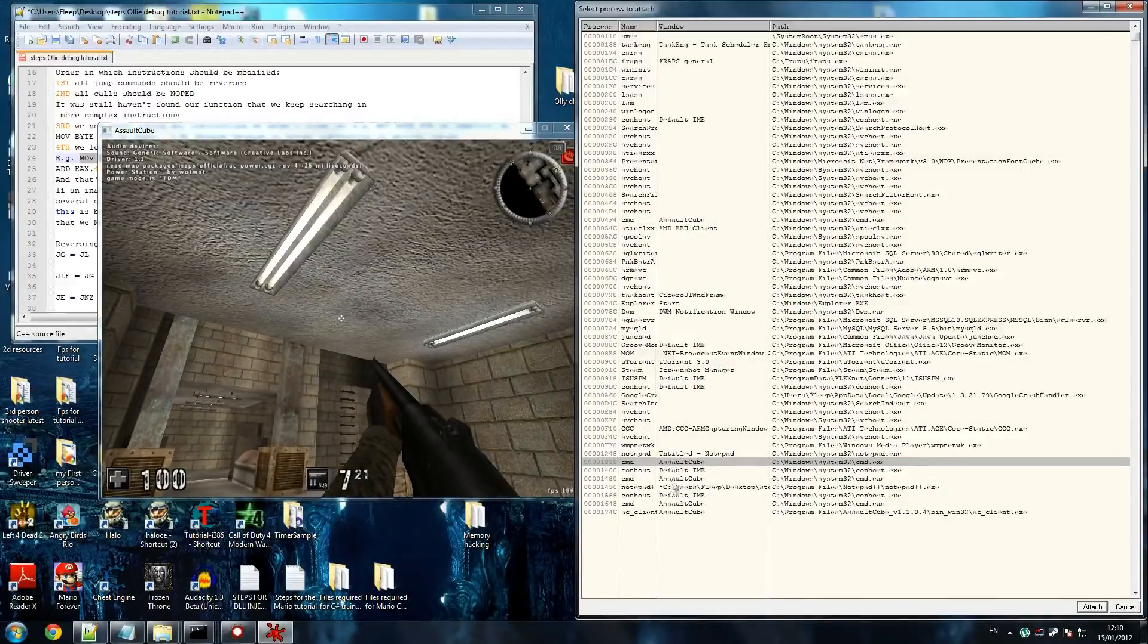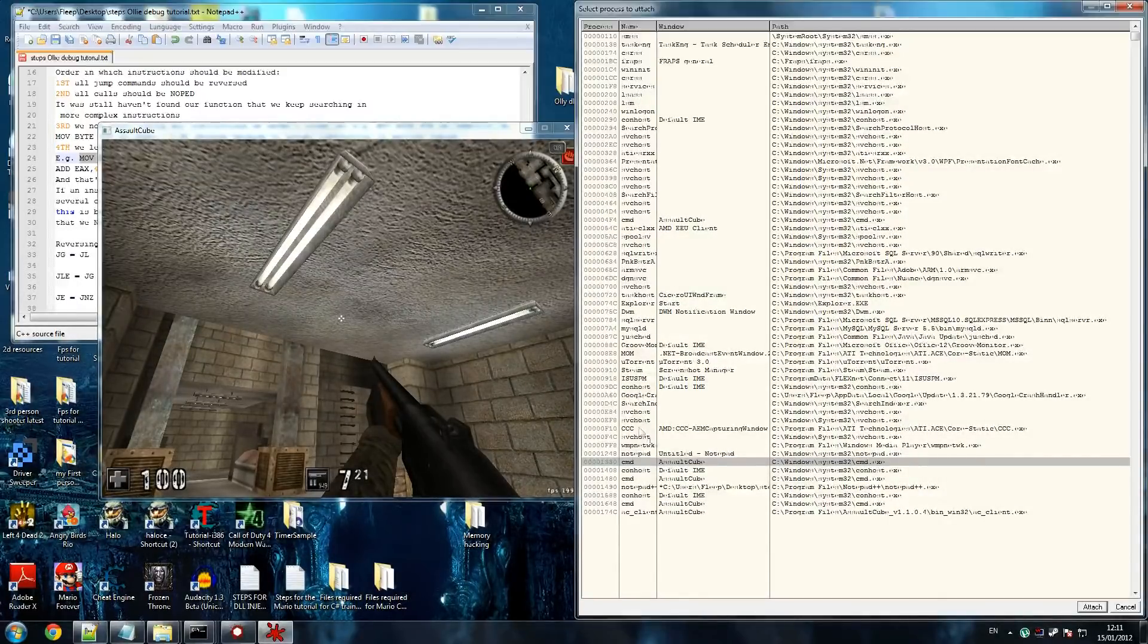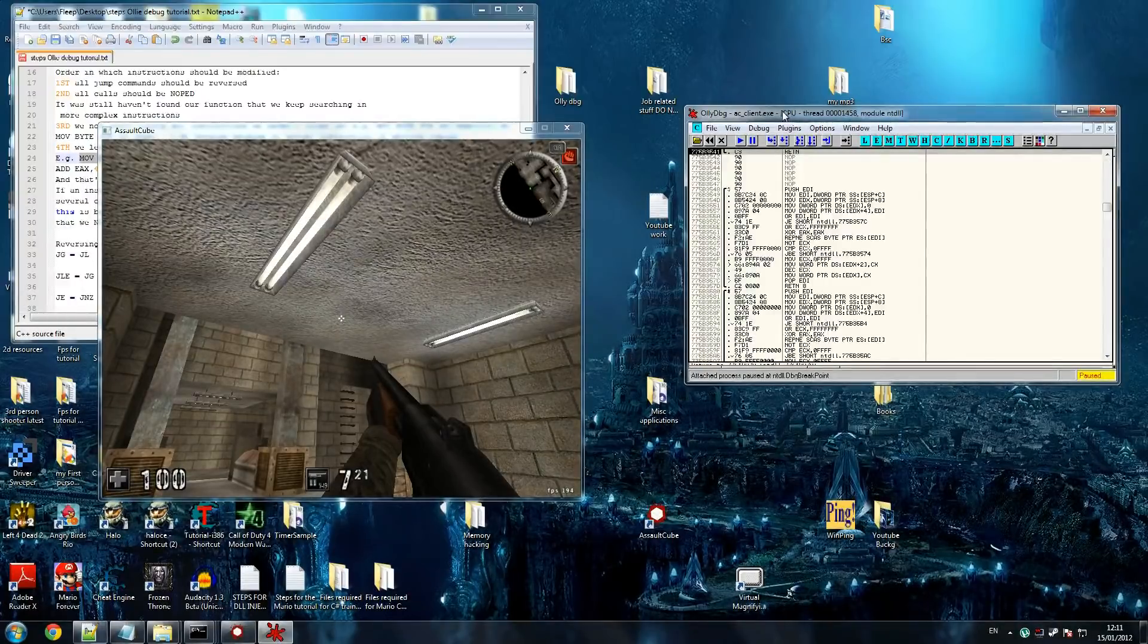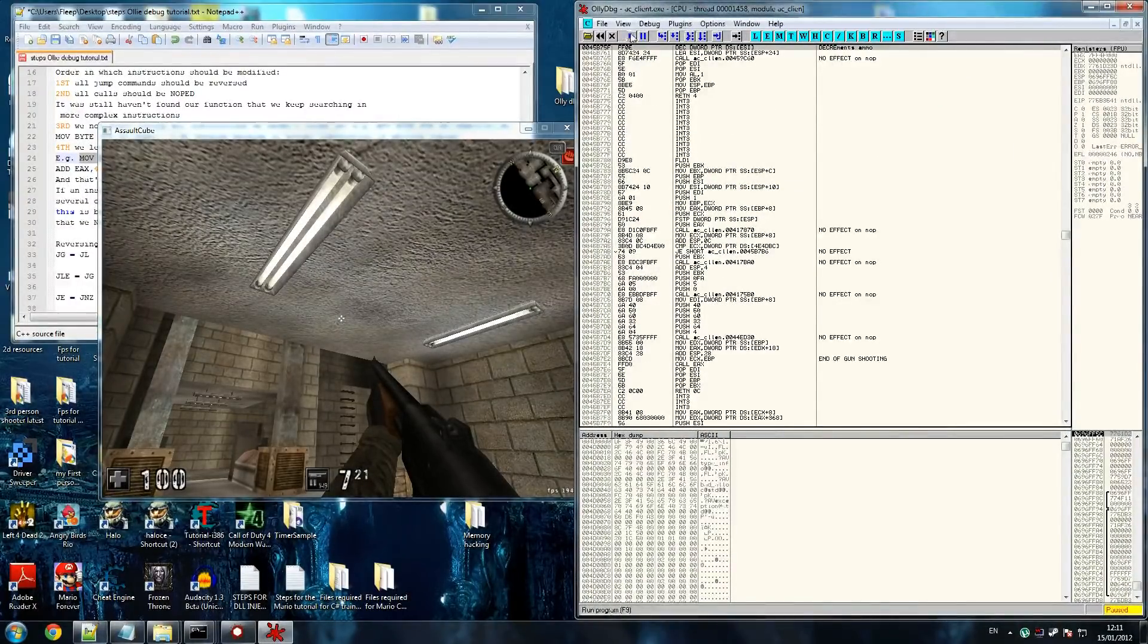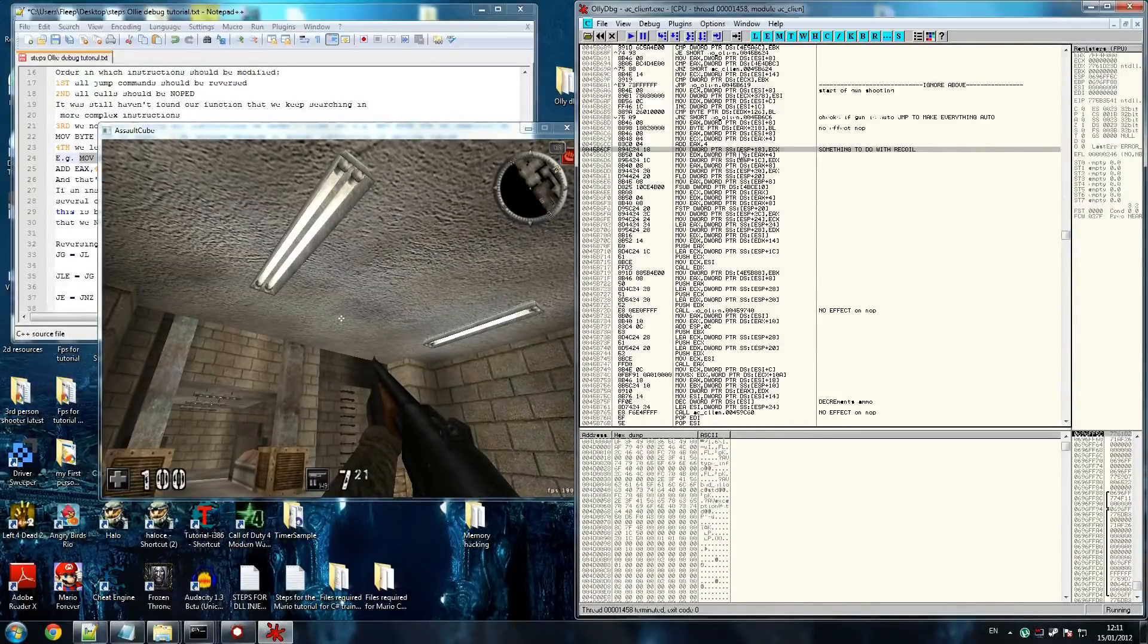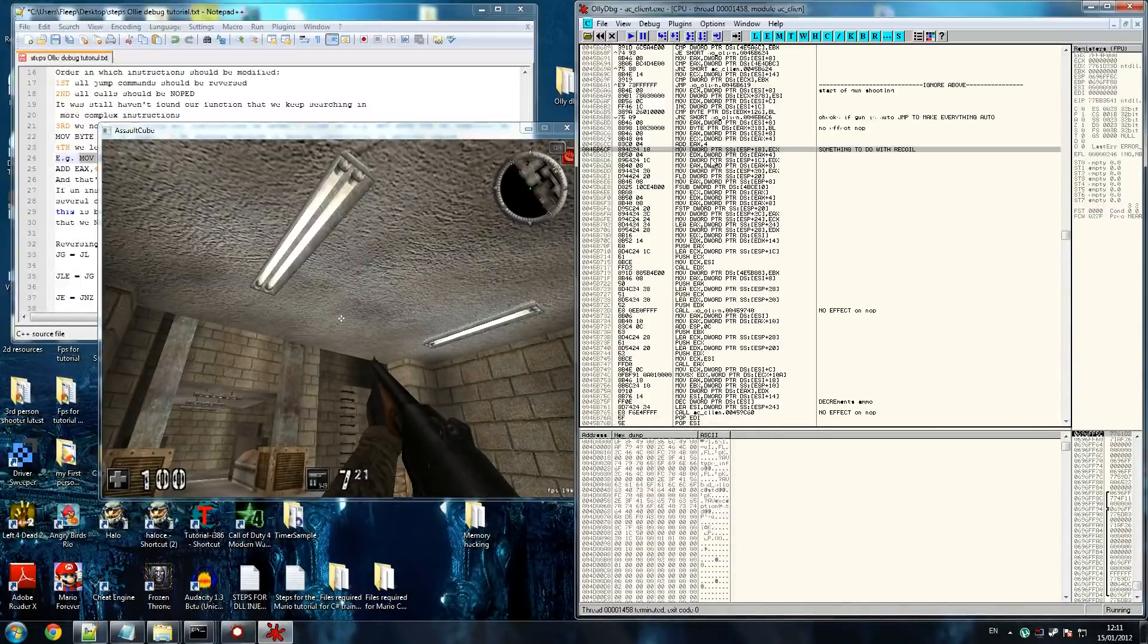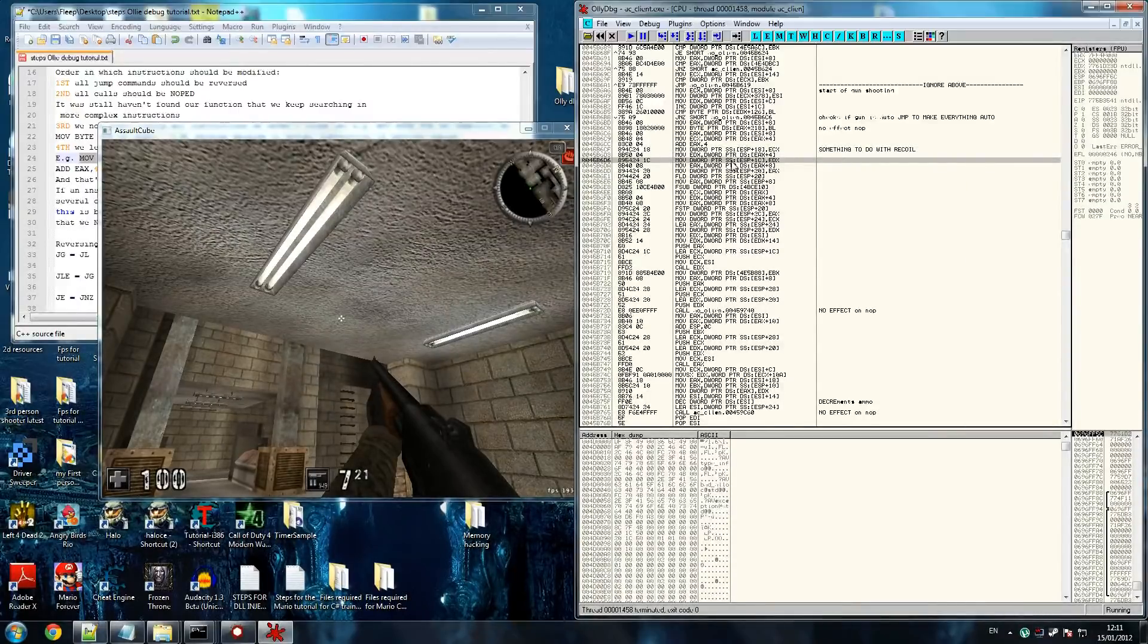AssaultCube AC client, where the hell is that? Yep, come on, AC client. There it is at the end. So, something to do with recoil, yeah. So, we've got this here, and we realize this uses ESP and ECX. Okay, so ESP and ECX. So, this one doesn't use ECX or ESP. Go down. And if we look here, this one does. ESP.